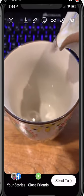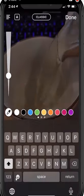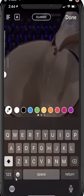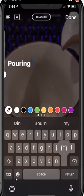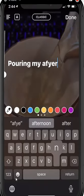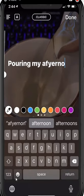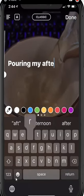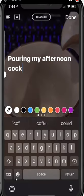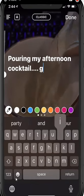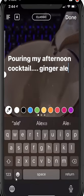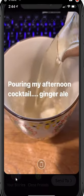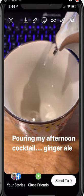I'm going to leave it as slow-mo, add my text and say 'pouring my afternoon cocktail — ginger ale.' And then I'm going to send it to my story. It'll be ready to post.